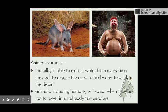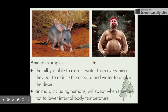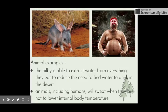Some animal examples: the bilby, another great Australian example, lives in the desert where there's not much water. The bilby's kidneys have adapted to be able to extract water from everything they eat, to reduce the need to find water. Their kidneys are really specialised to ensure as little water as possible gets excreted. Animals including humans will also sweat when hot to lower their internal body temperature — some animals can't sweat, so they have other adaptations to deal with that.